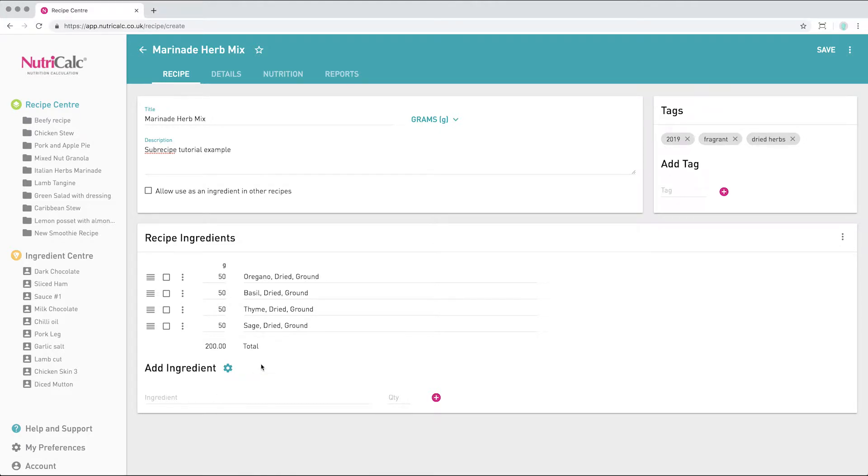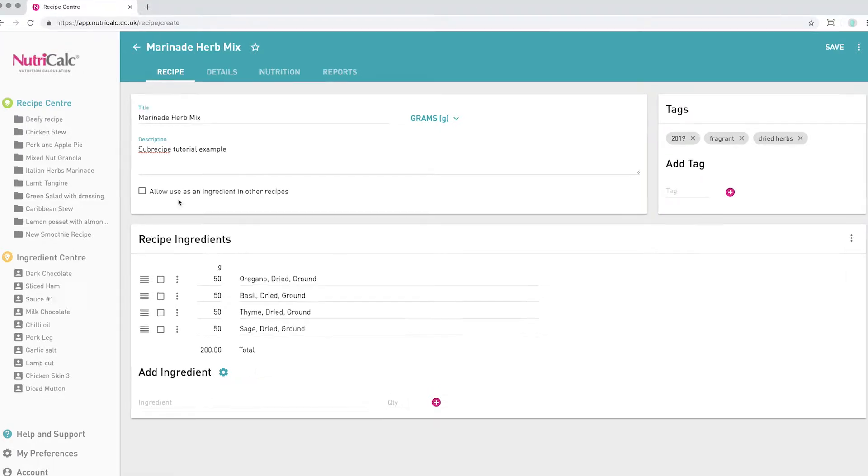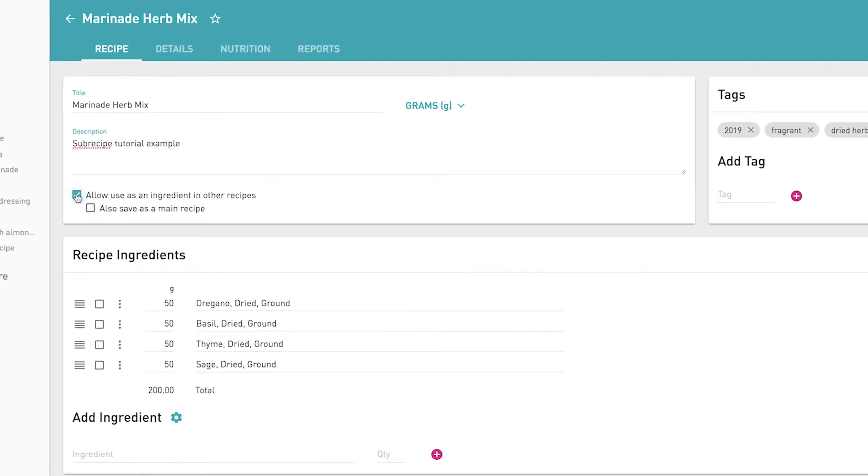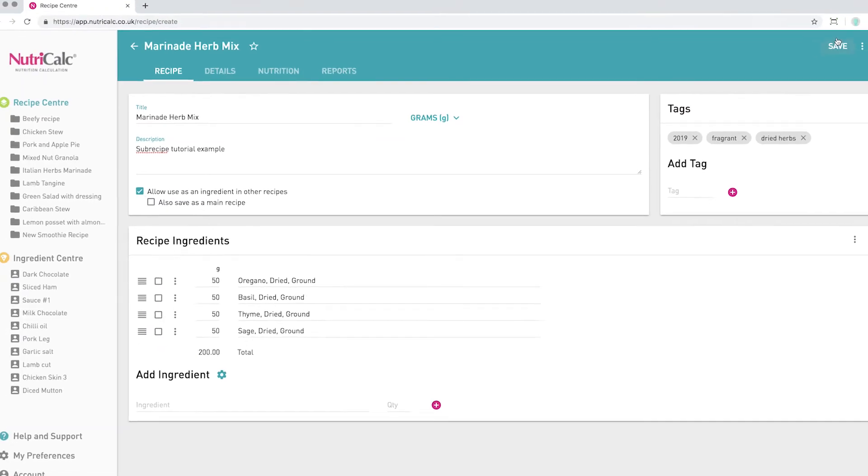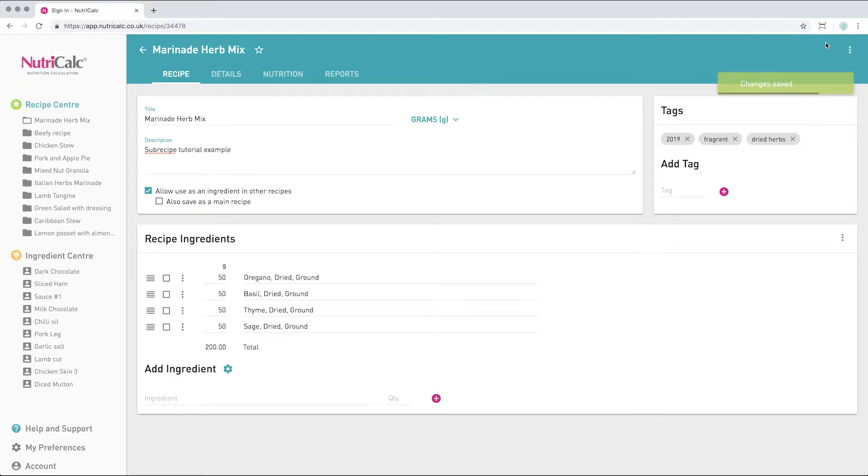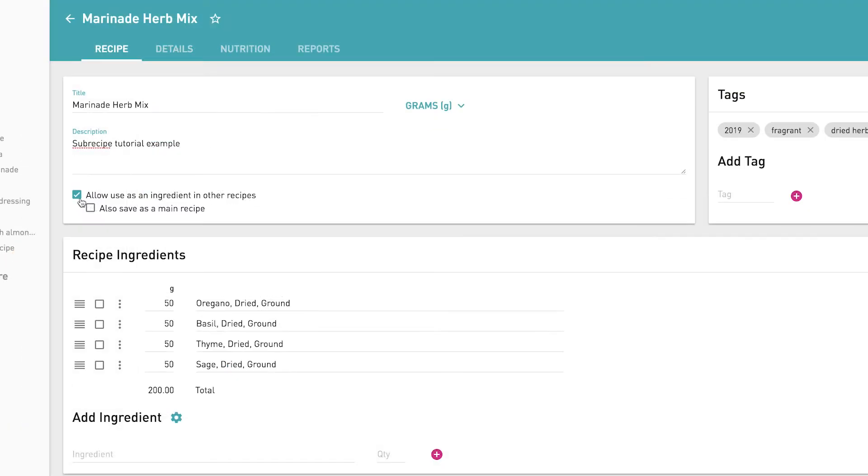Select the 'allow use as an ingredient in other recipes' tag and then save. It is possible to save this sub-recipe also as a main recipe by selecting this box.